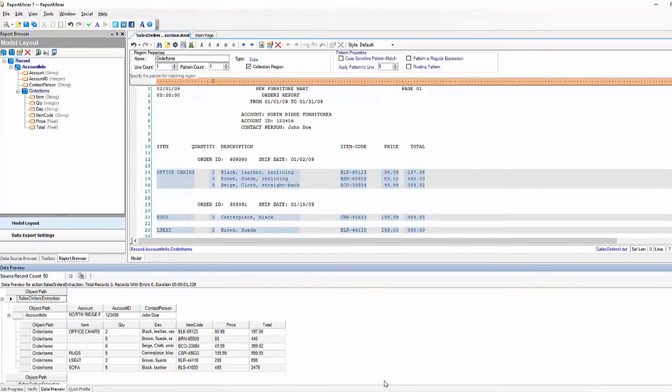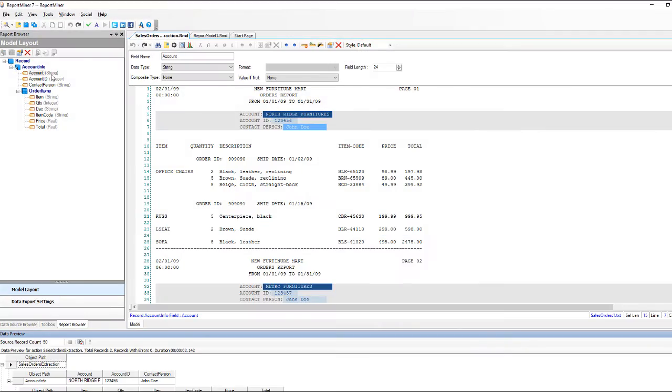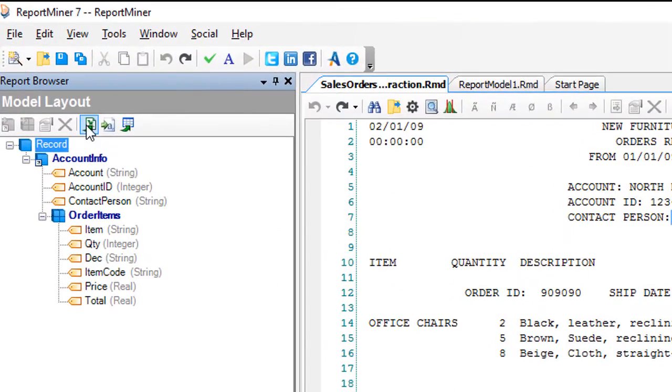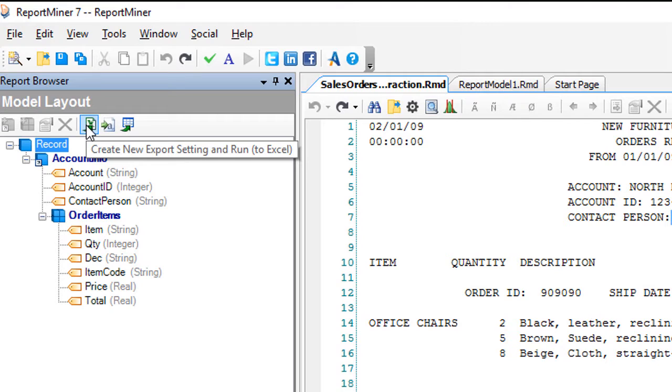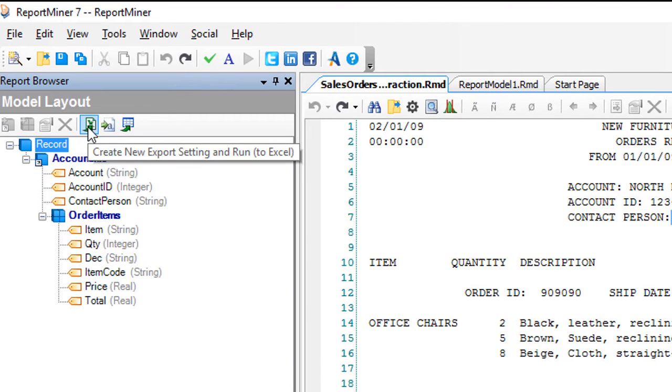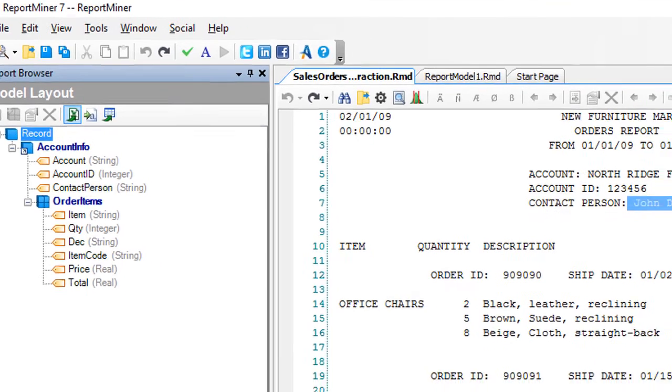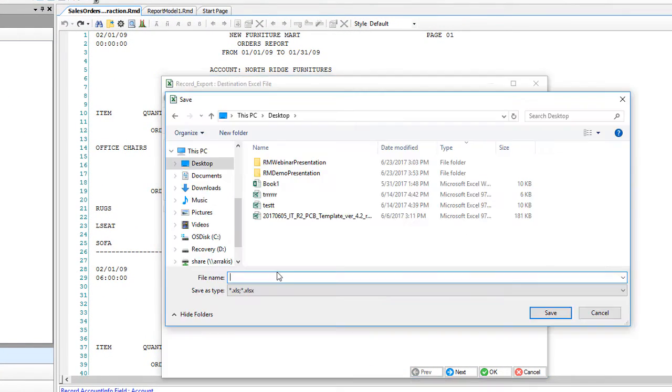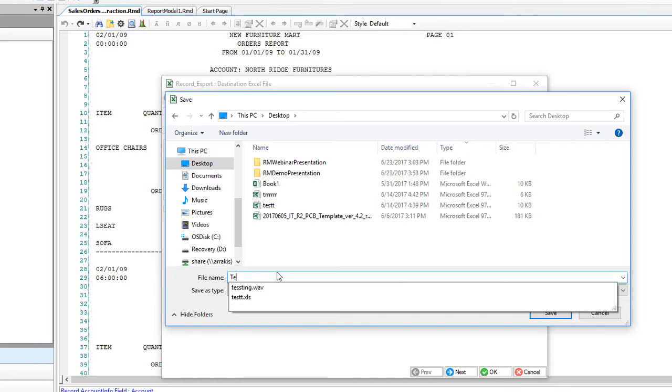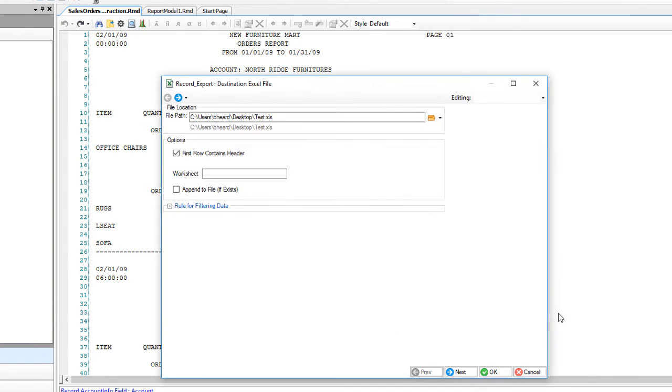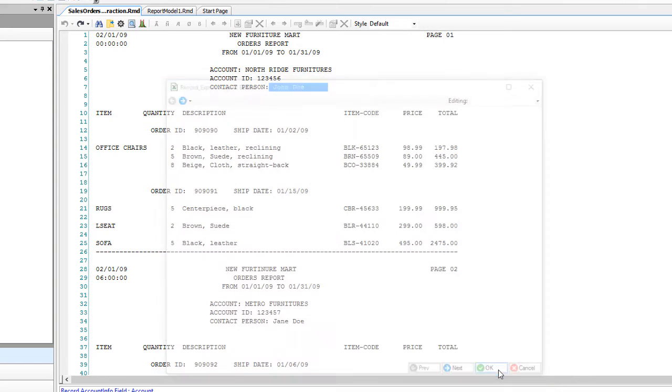So once we've completed our model we can go in and export. In this example I'm going to export to Excel. You can see that by clicking on the export to Excel icon, here you will see the export window, we're going to call it test and save and click OK.